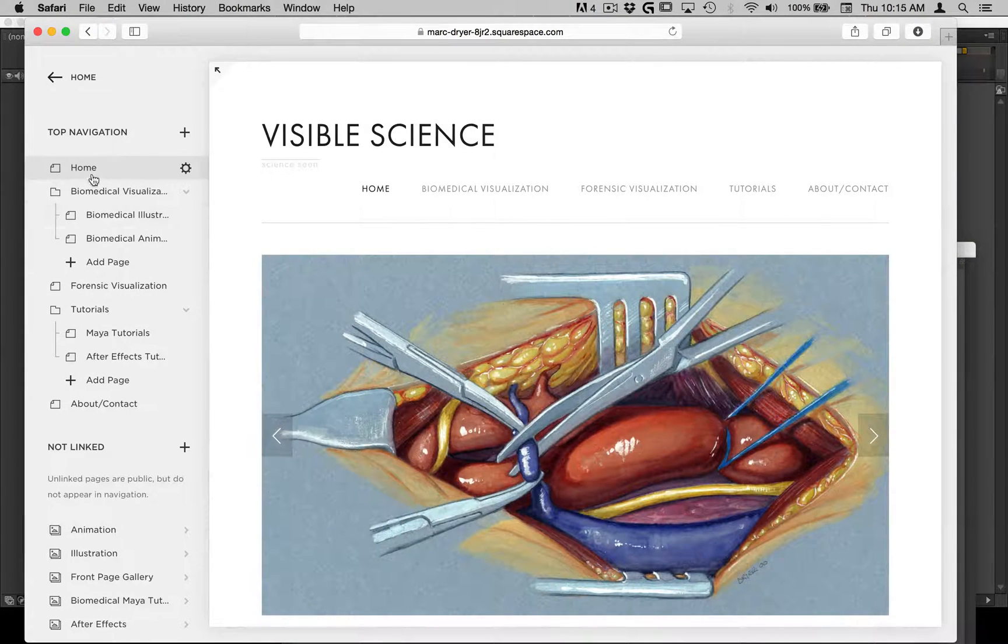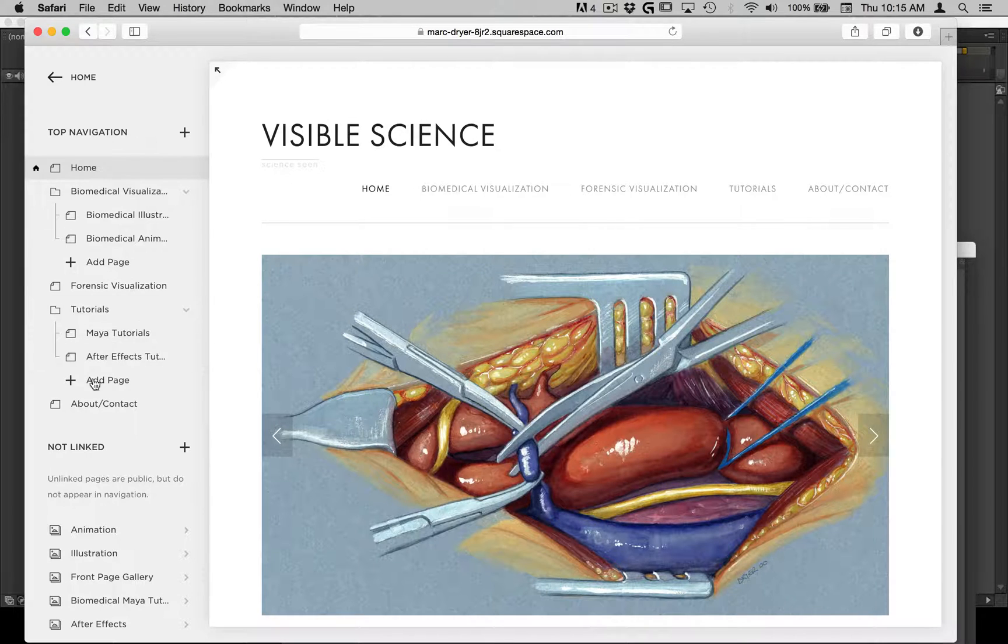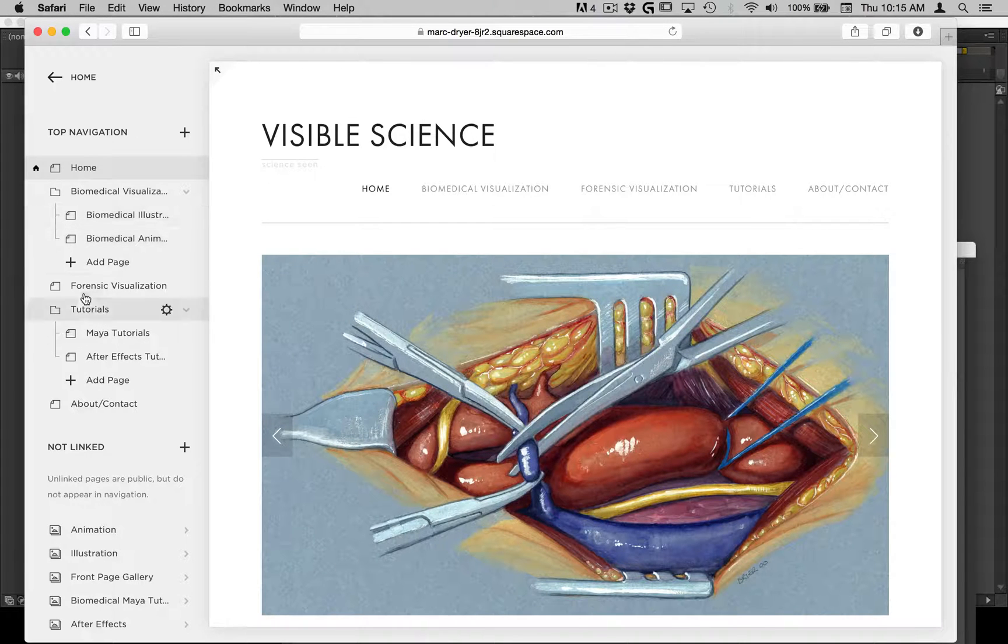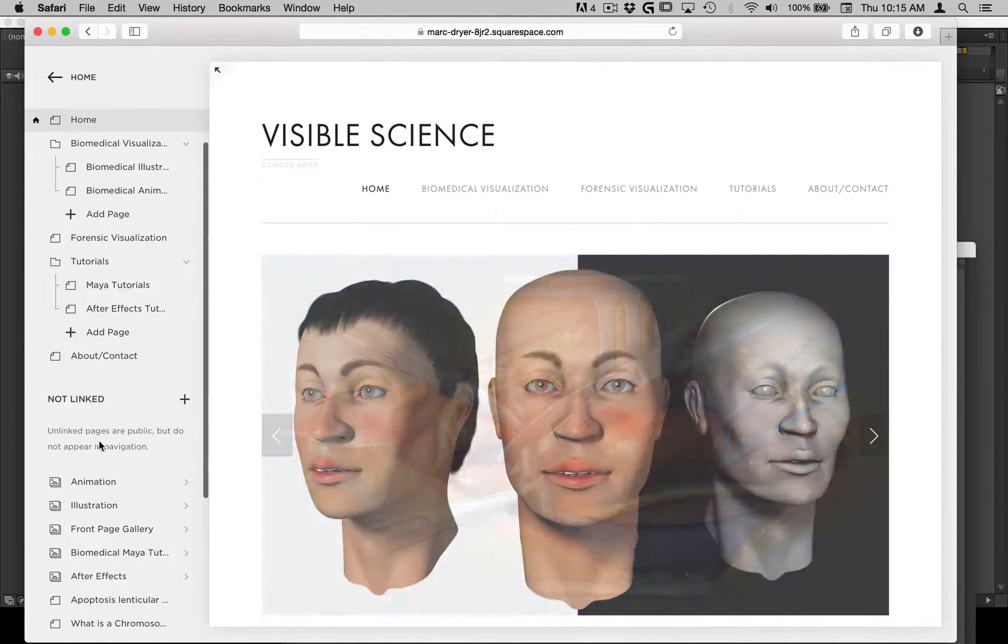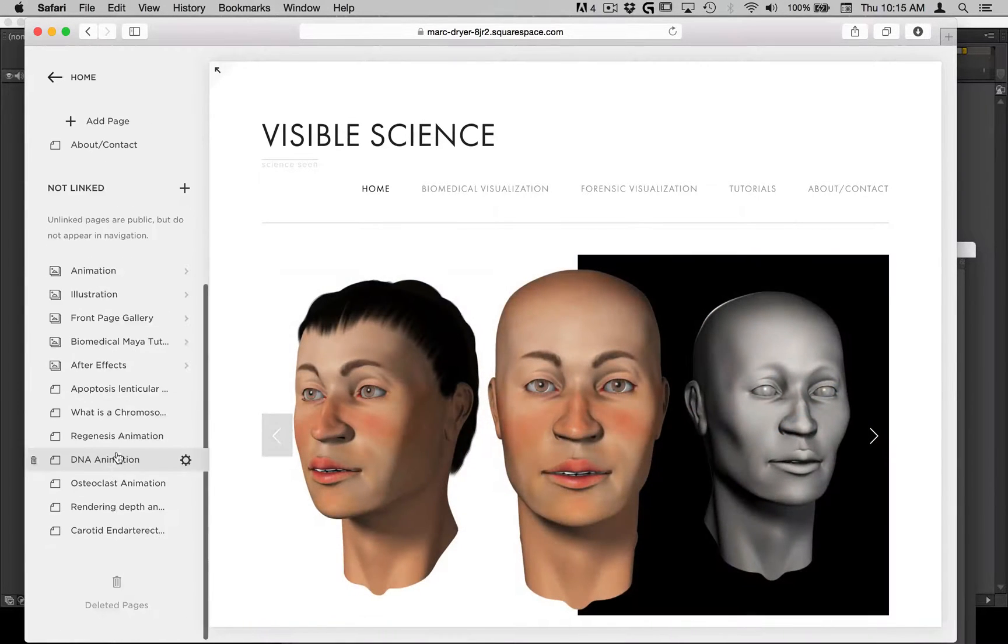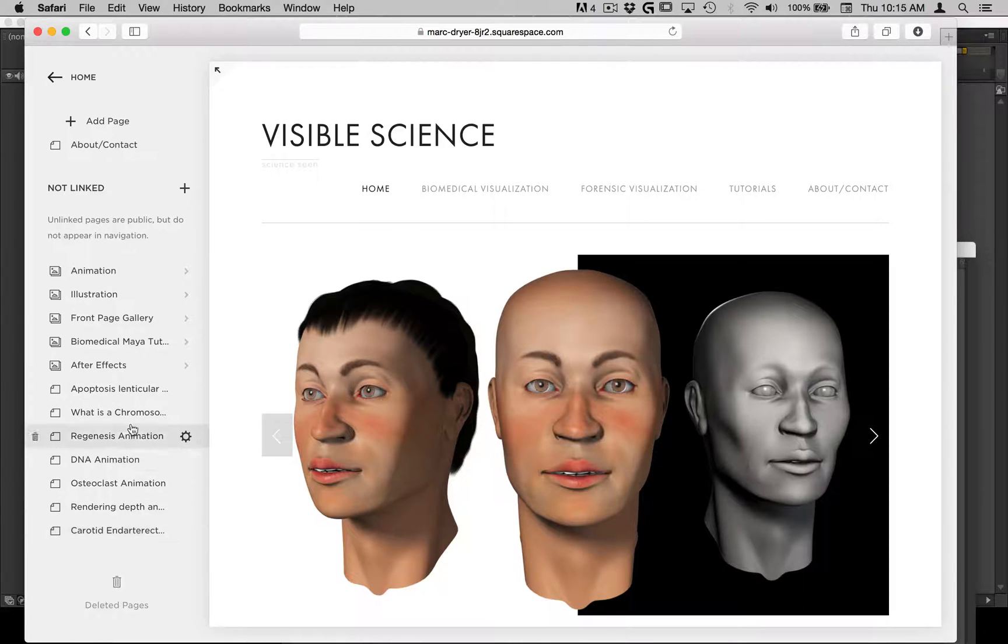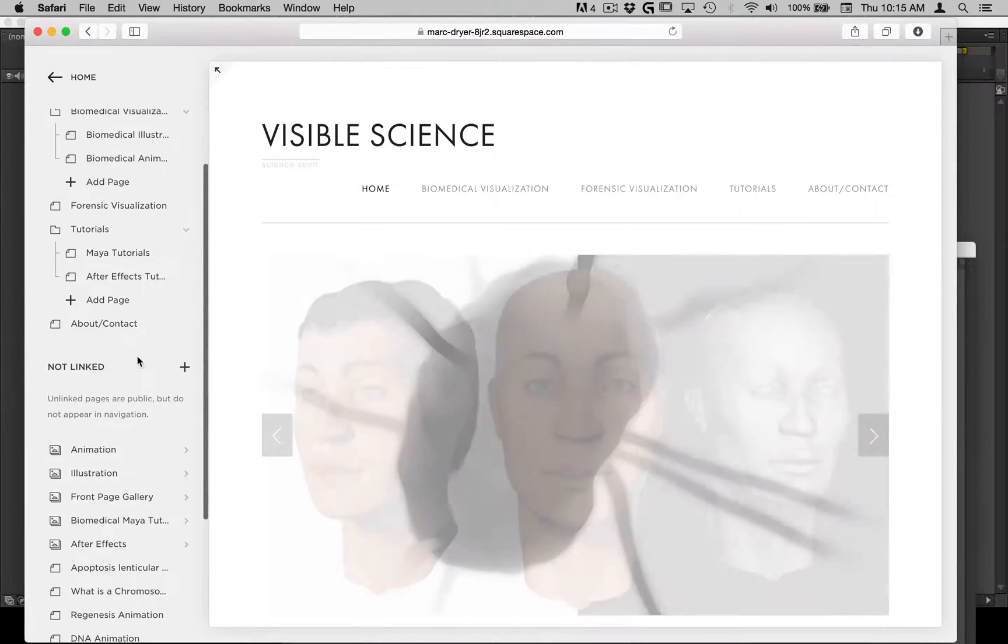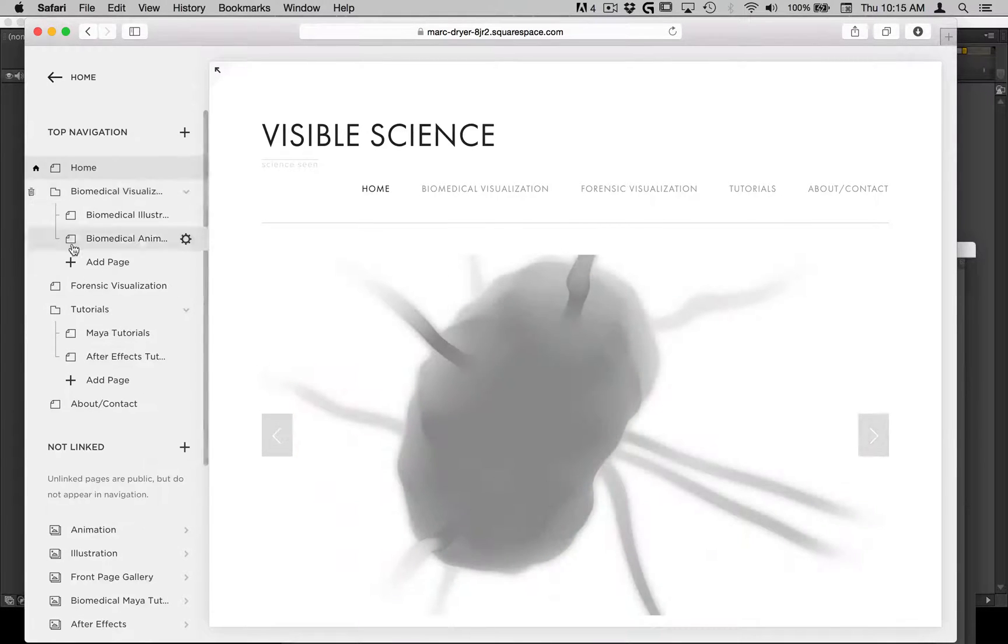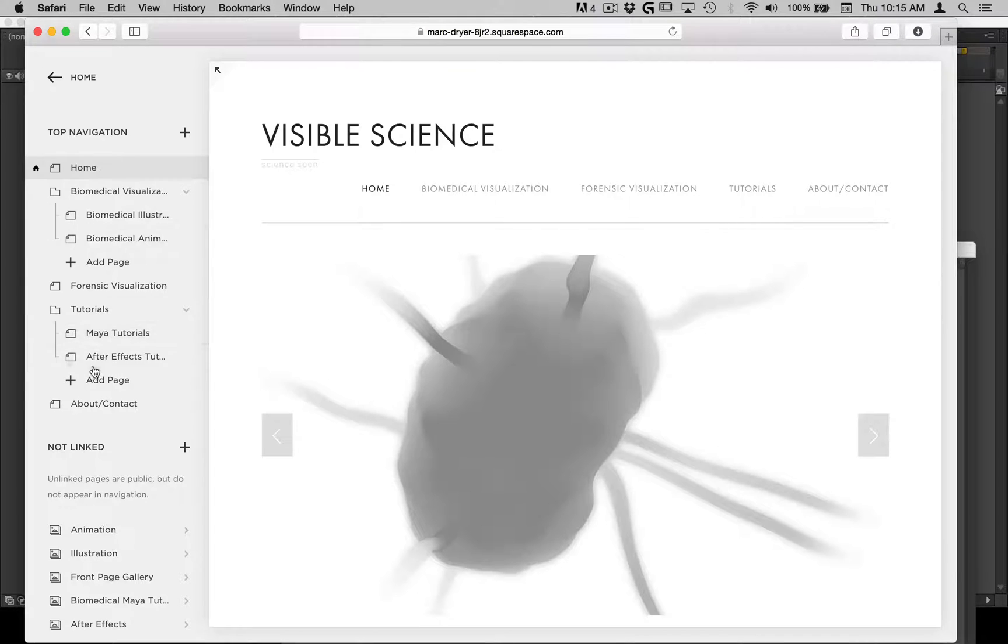And that includes pages that are open to the public to see, and then also hidden pages down here that can be linked to, so you can make galleries and things like that, and then put them in gallery blocks here in the hosted pages.